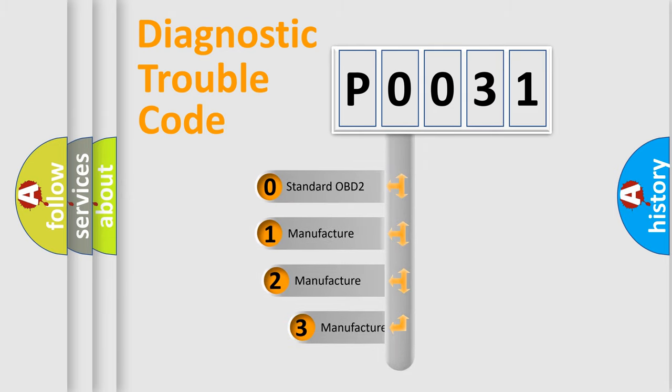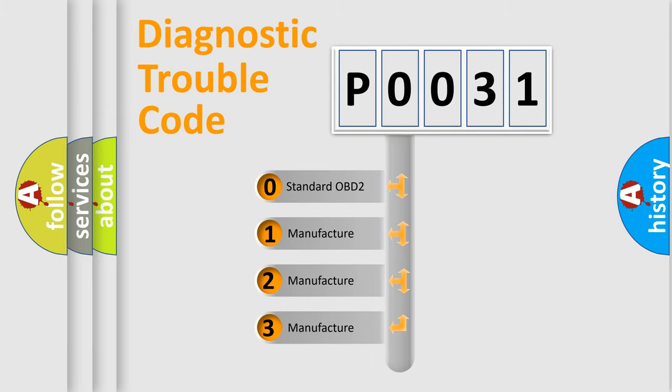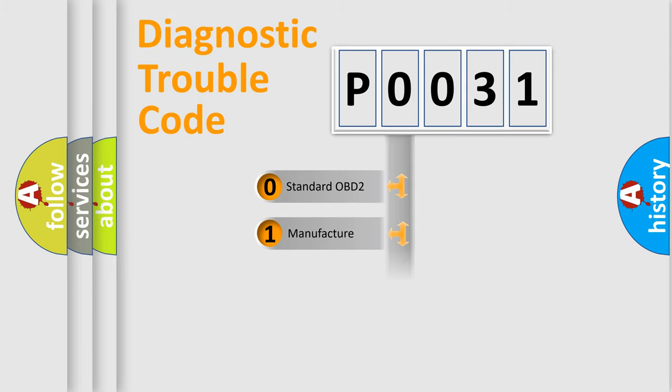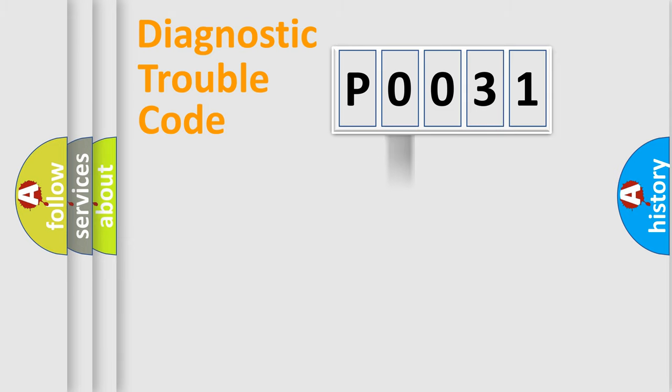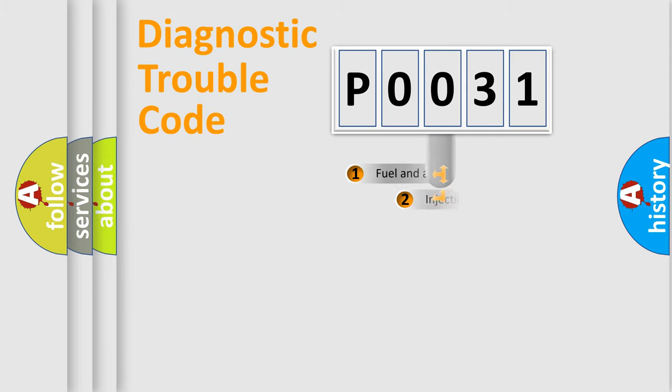If the second character is expressed as zero, it is a standardized error. In the case of numbers 1, 2, or 3, it is a more prestigious expression of the car specific error.